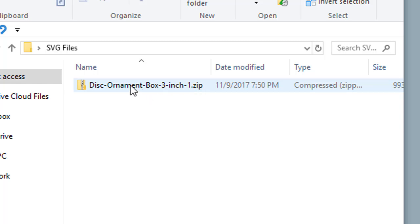When you download from us, you'll need to extract the ZIP file first, and then you will have access to the SVG files. This is just a video to show you how to unzip it in Windows 10.